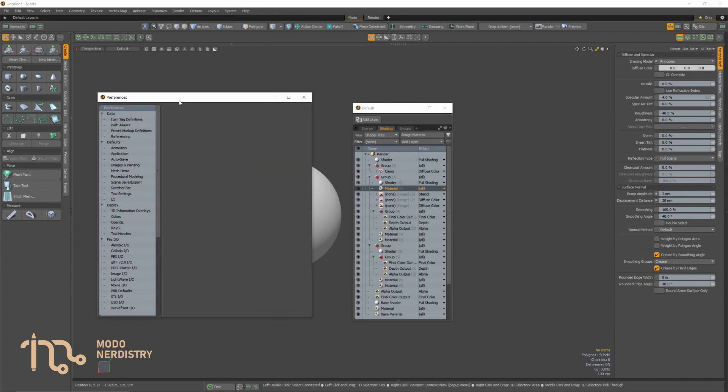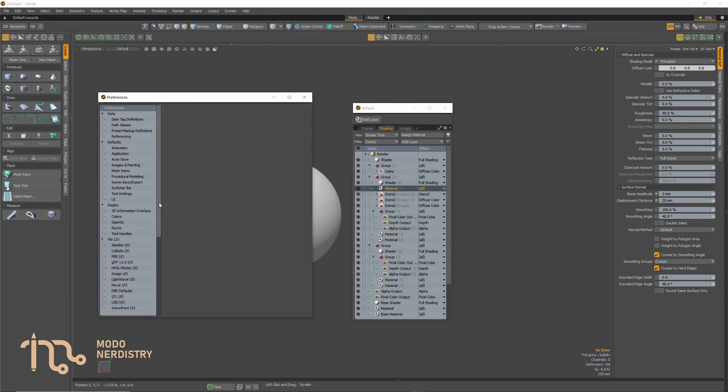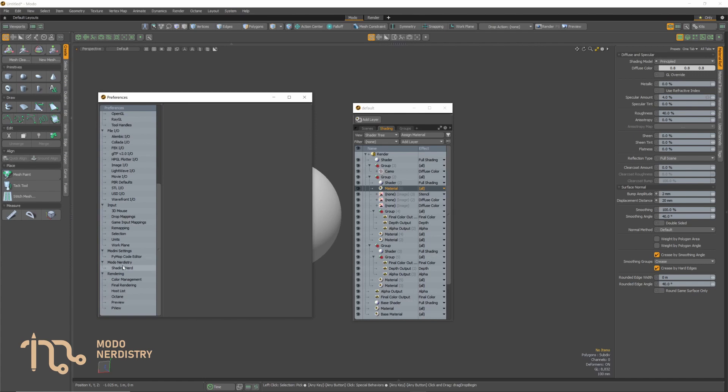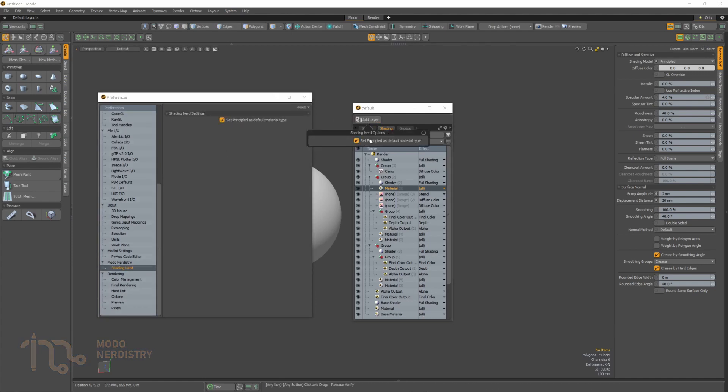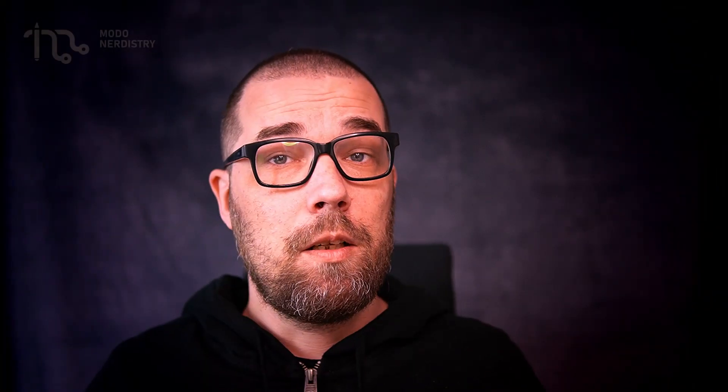You can access this option also in preferences where Modo Nerdistry kits will have their own place with options for all other kits which hopefully will be released soon. Alright so this is the kit and I hope you like it. Modo Nerdistry Shading Nerd Kit is available on Gumroad. Hope you will like it.